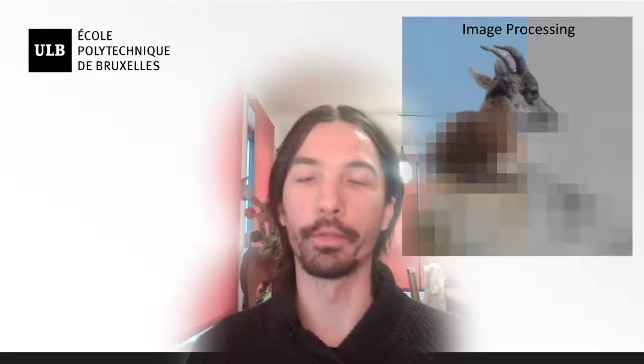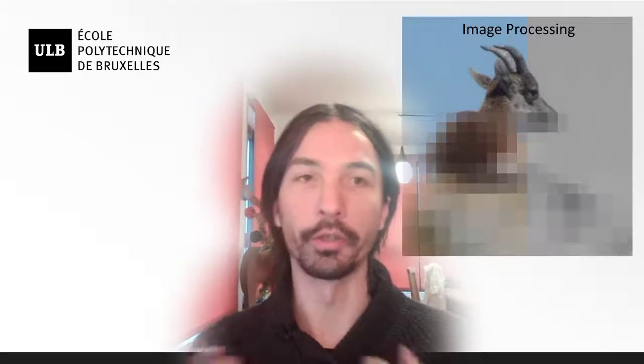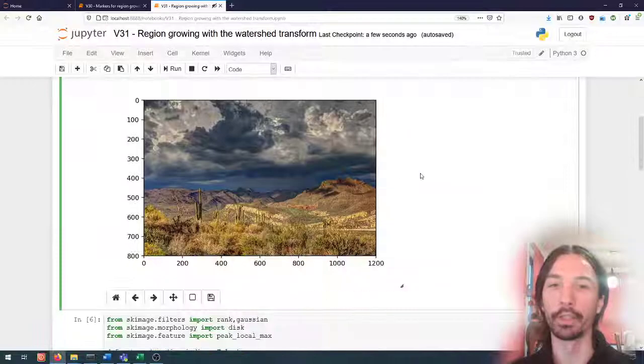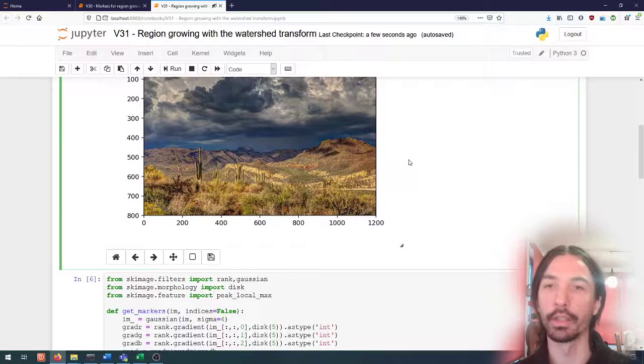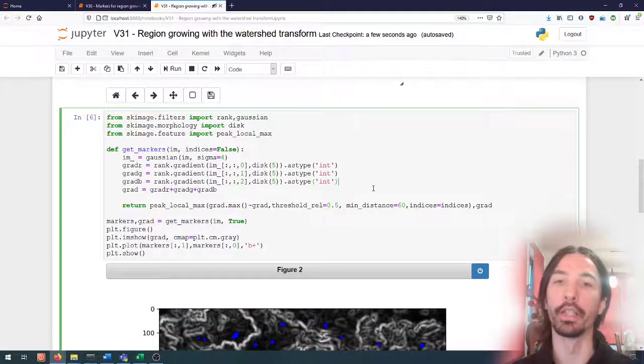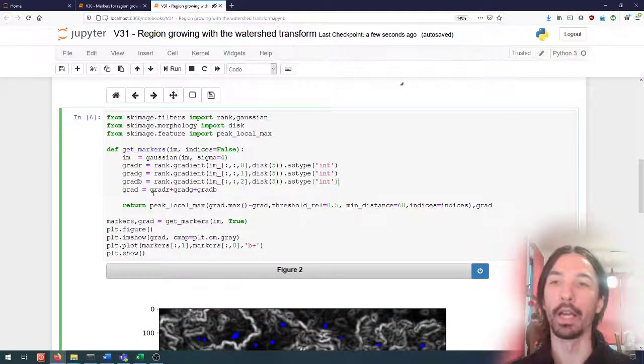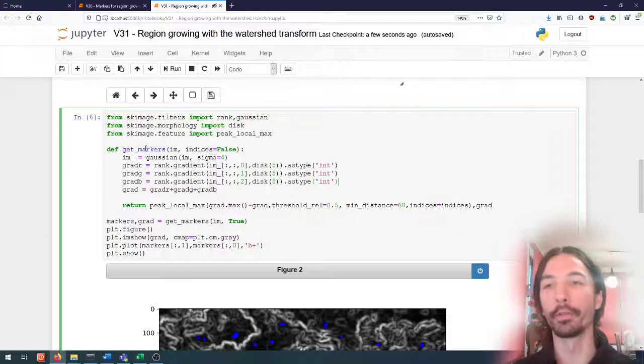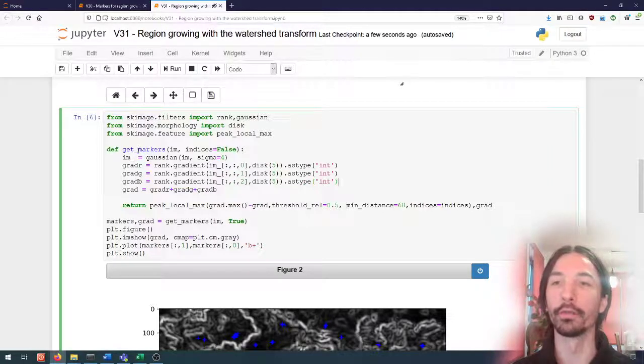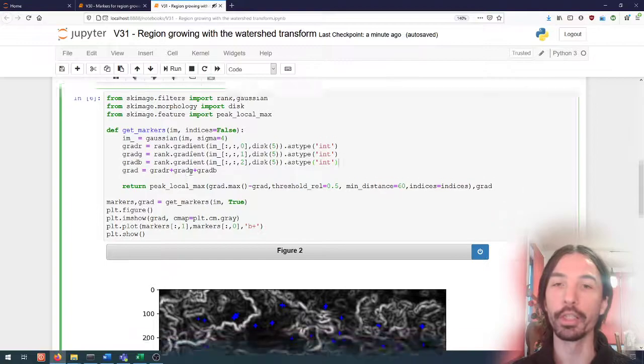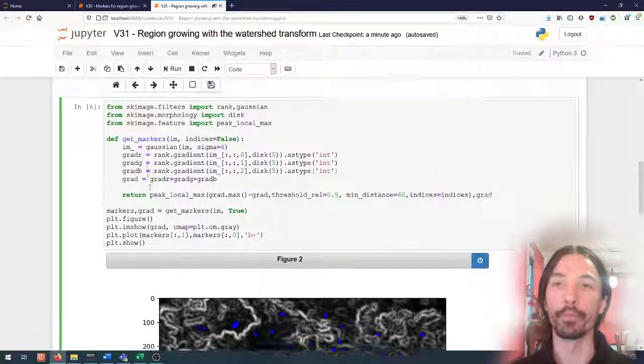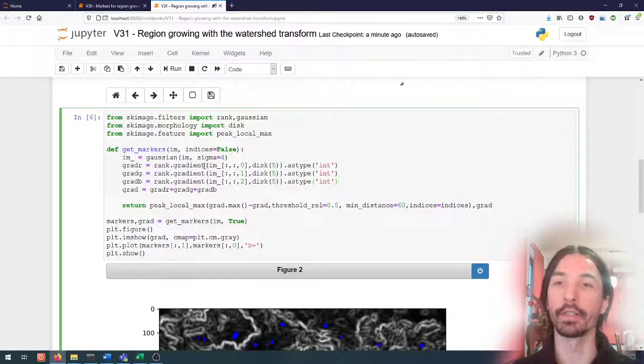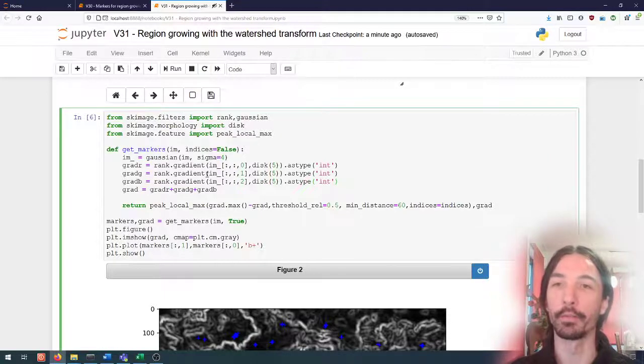So here I have loaded the desert image again and I've made a method from the previous video to get the markers of an image. Here I've used the gradients from the scikit-image rank filter.